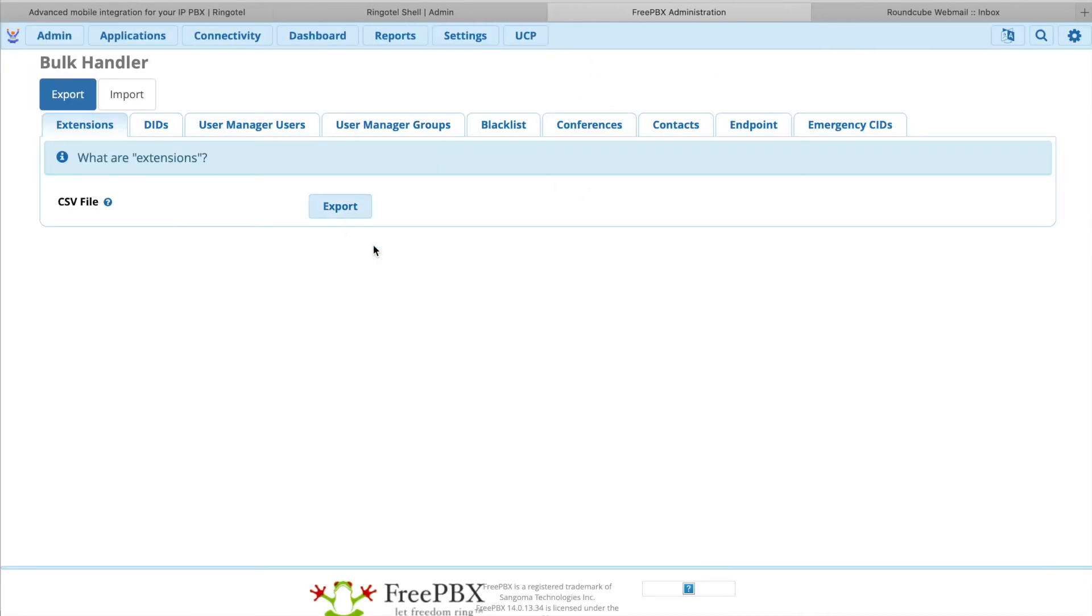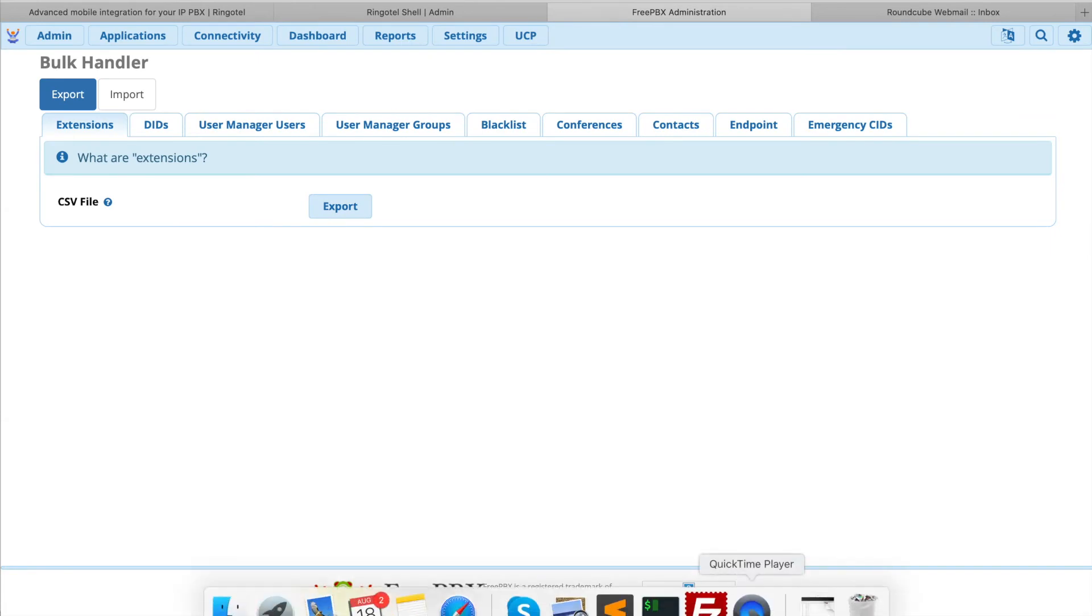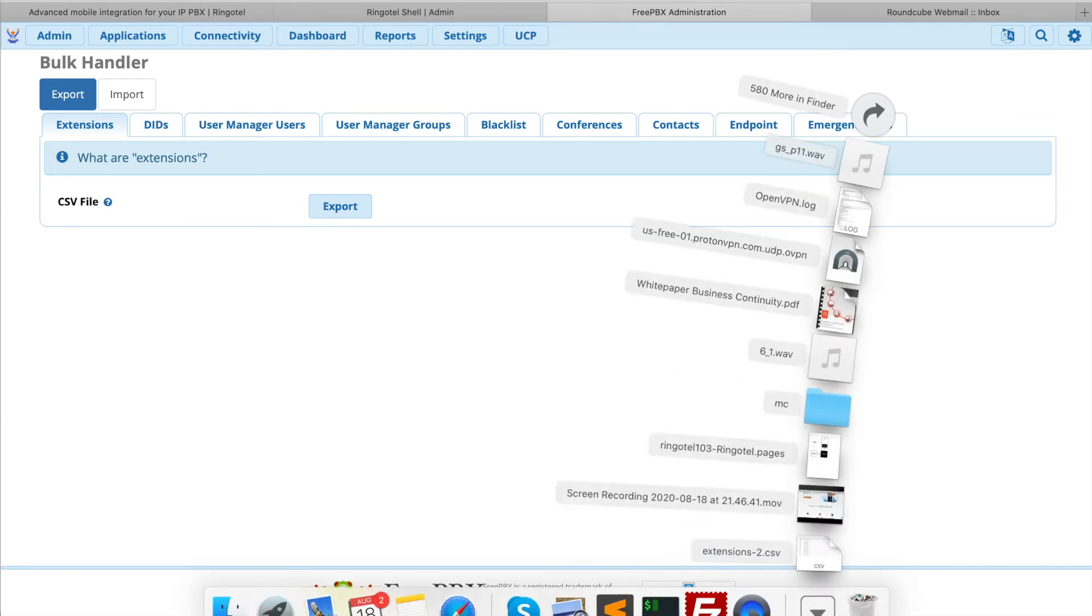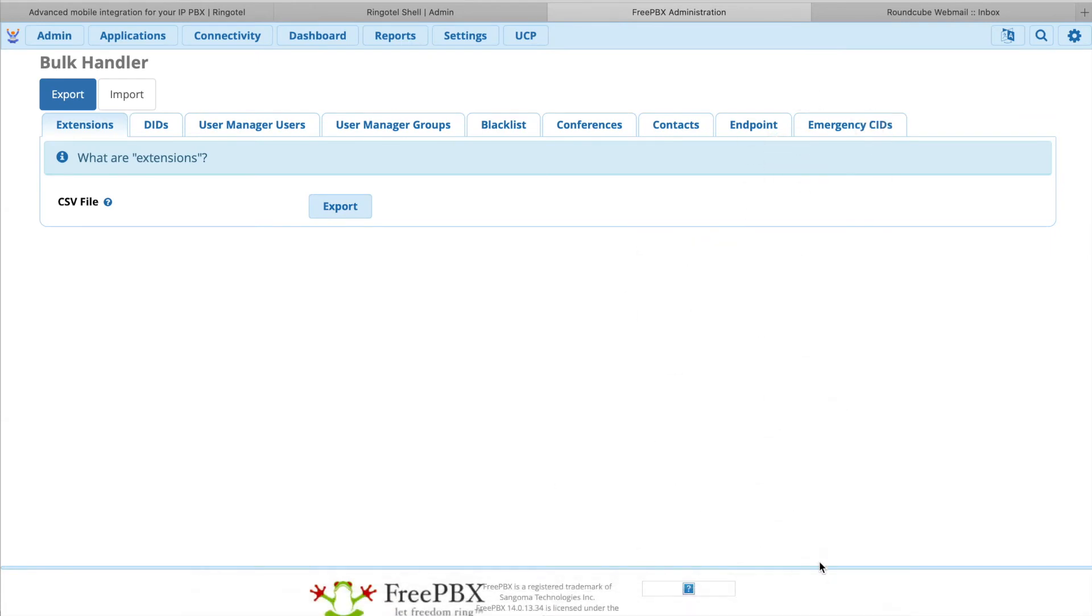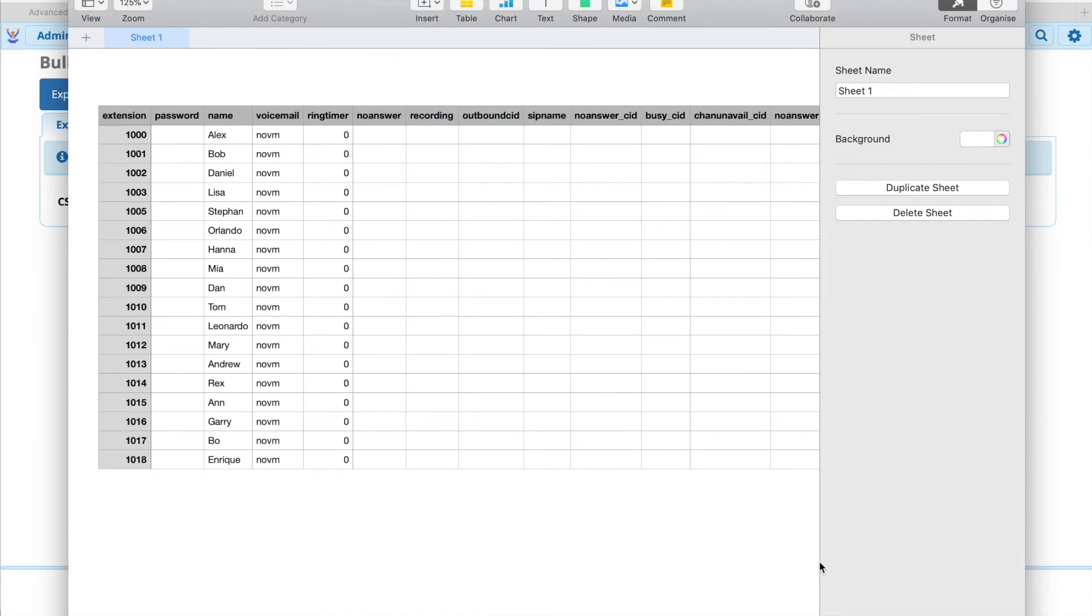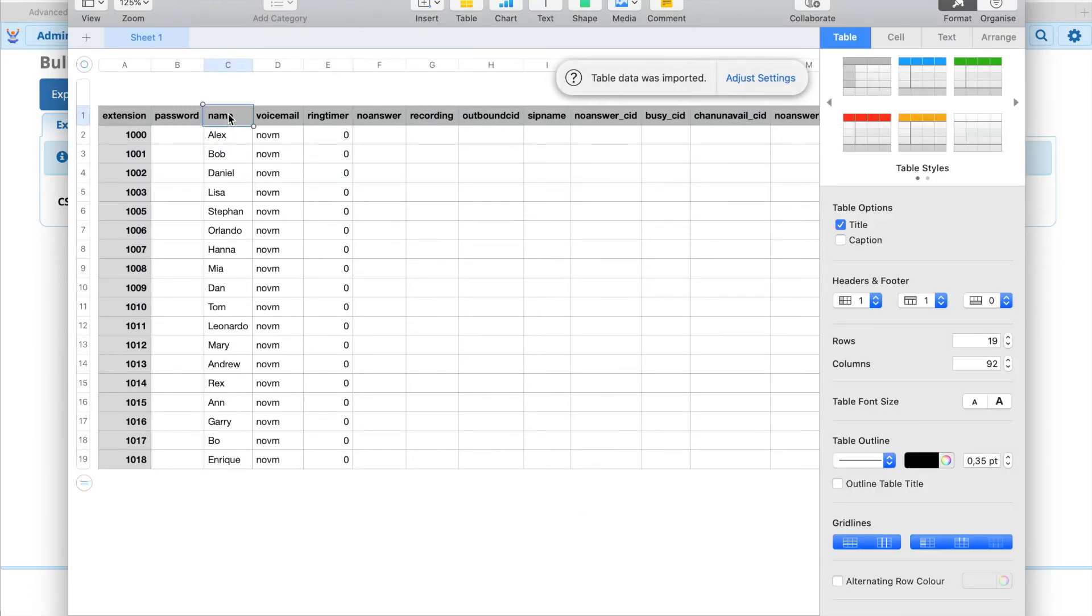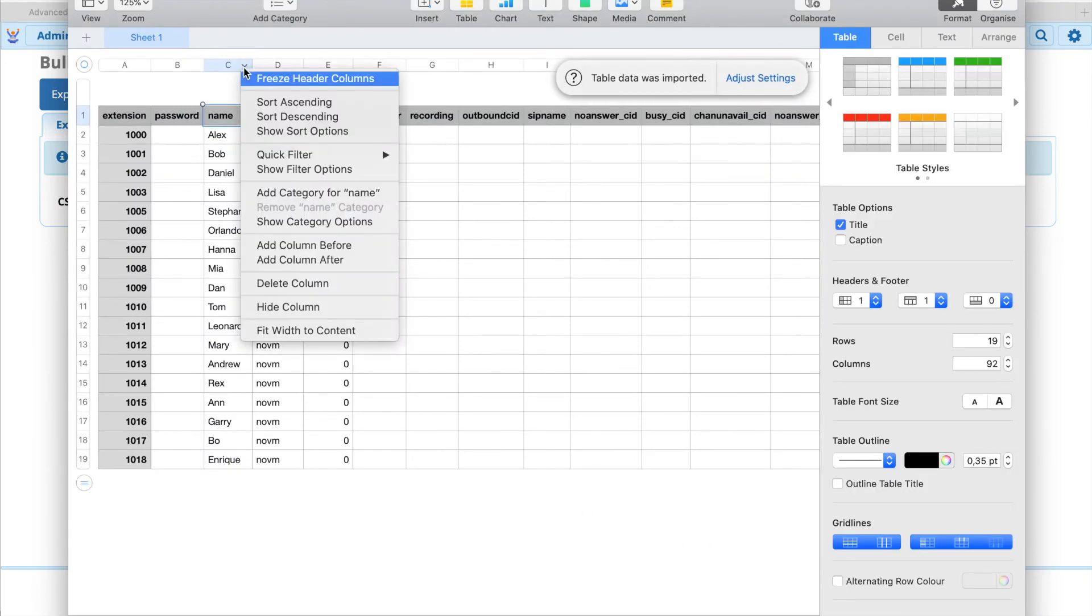We will open this file and add email addresses to the users who will use RingoTel apps. This ensures that they will receive an email with provisioning instructions which will help them with the onboarding process.